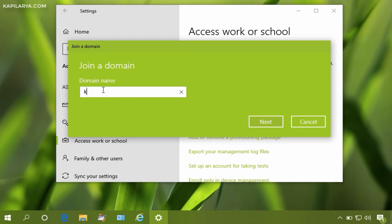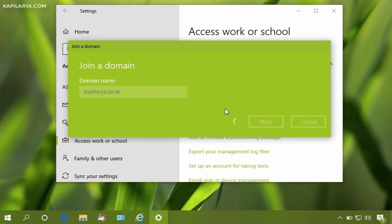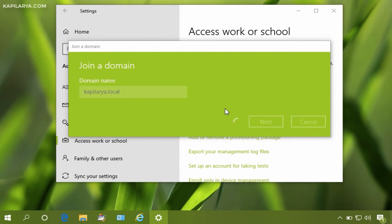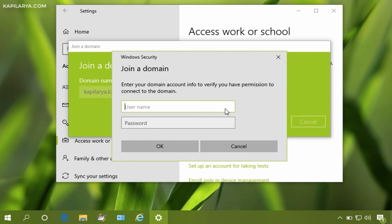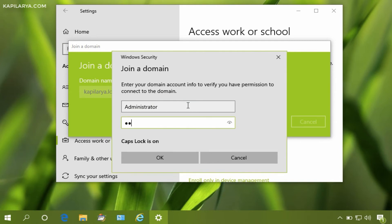Type your domain name and click Next. Windows will verify the domain information, and once it finds it correct, it will ask for permission on the domain. The domain administrator needs to provide their username and password here.